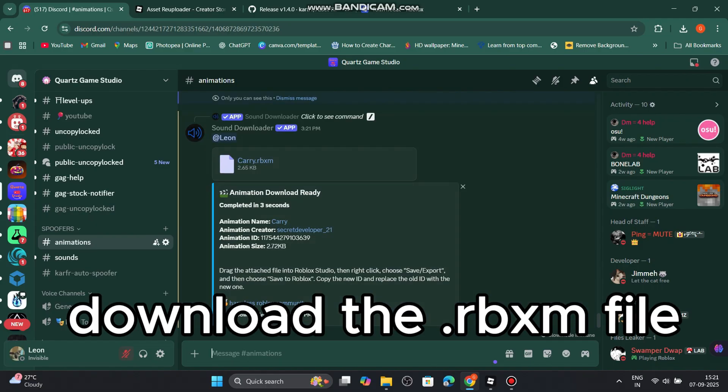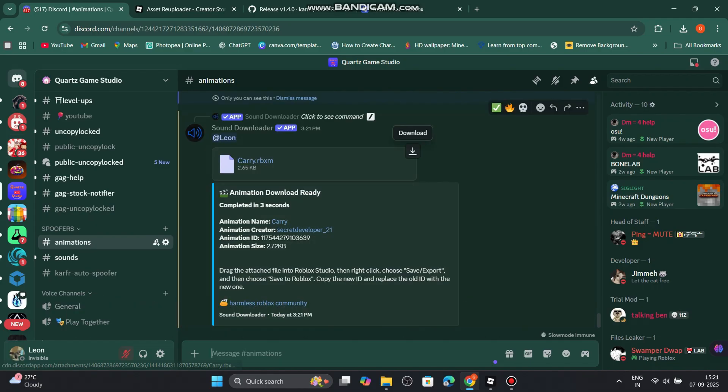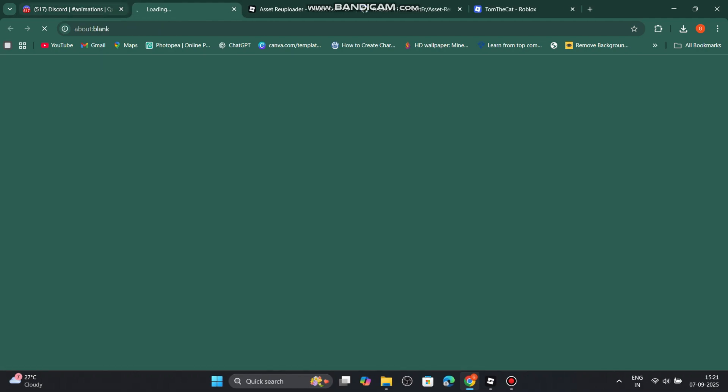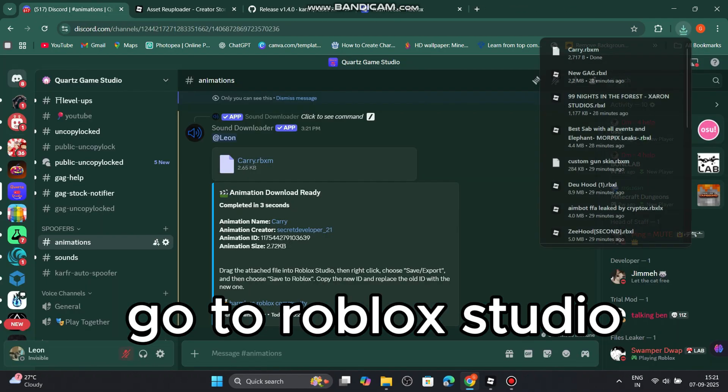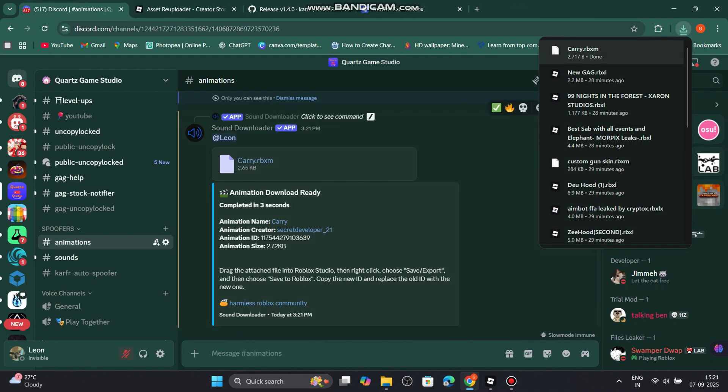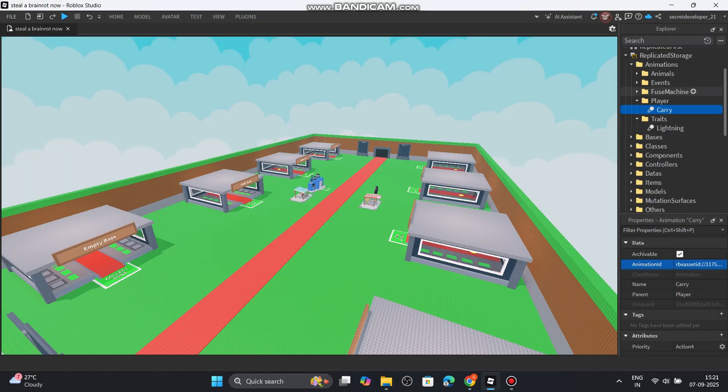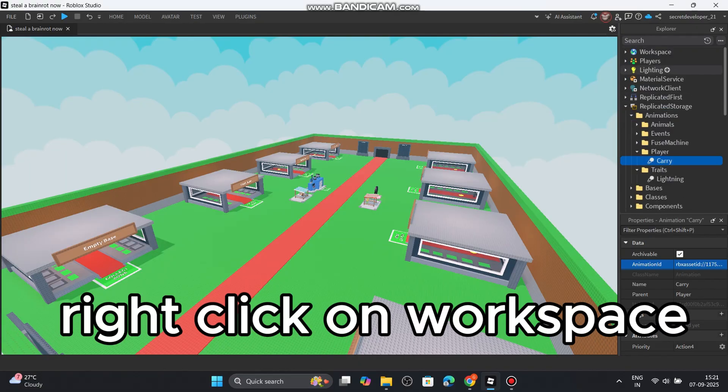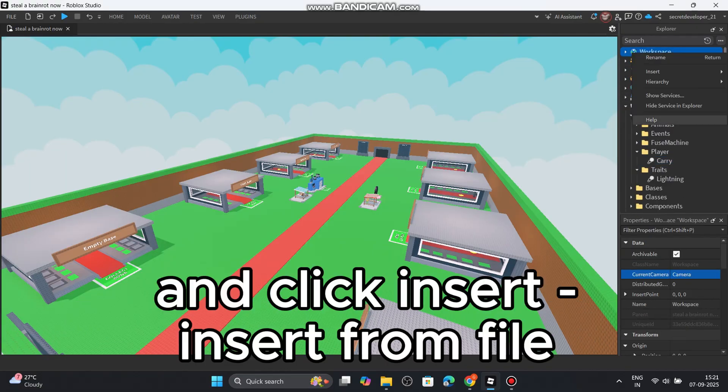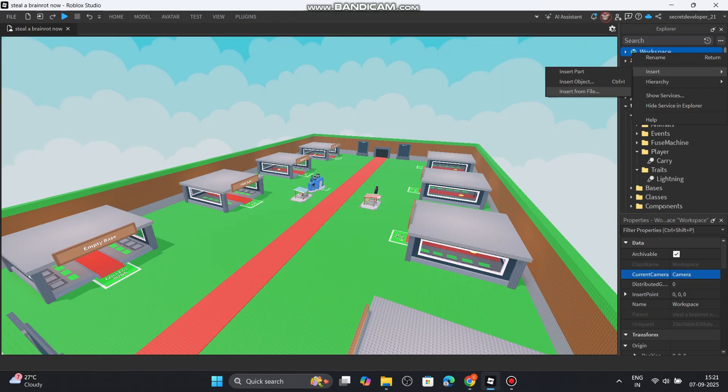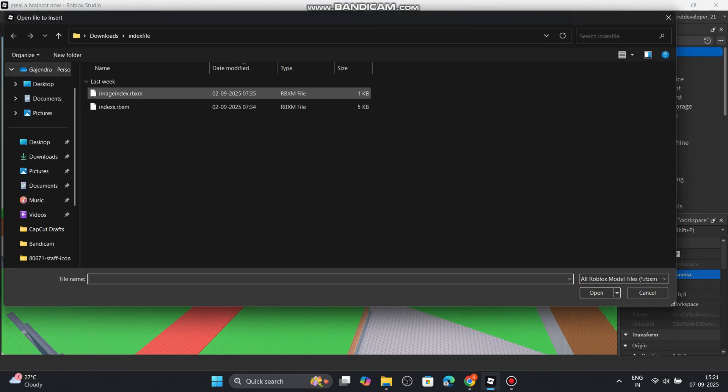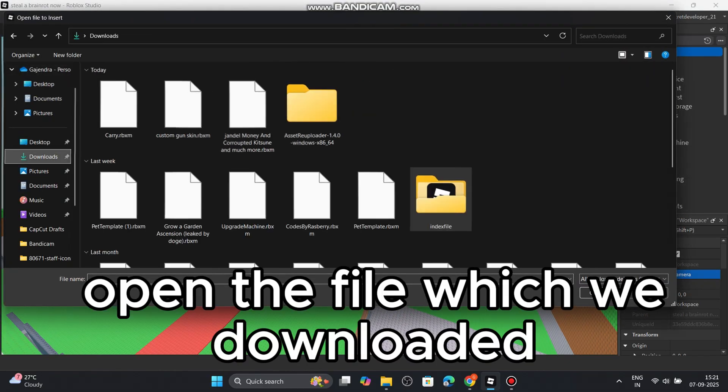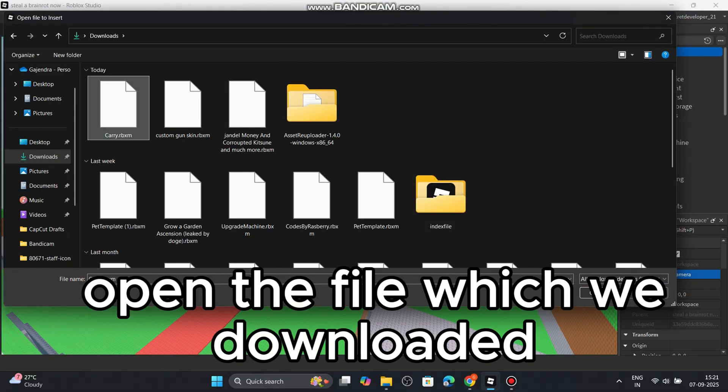Download the DARB.xm file. Go to Roblox Studio. Right click on workspace and click insert from file. Open the file which we downloaded.